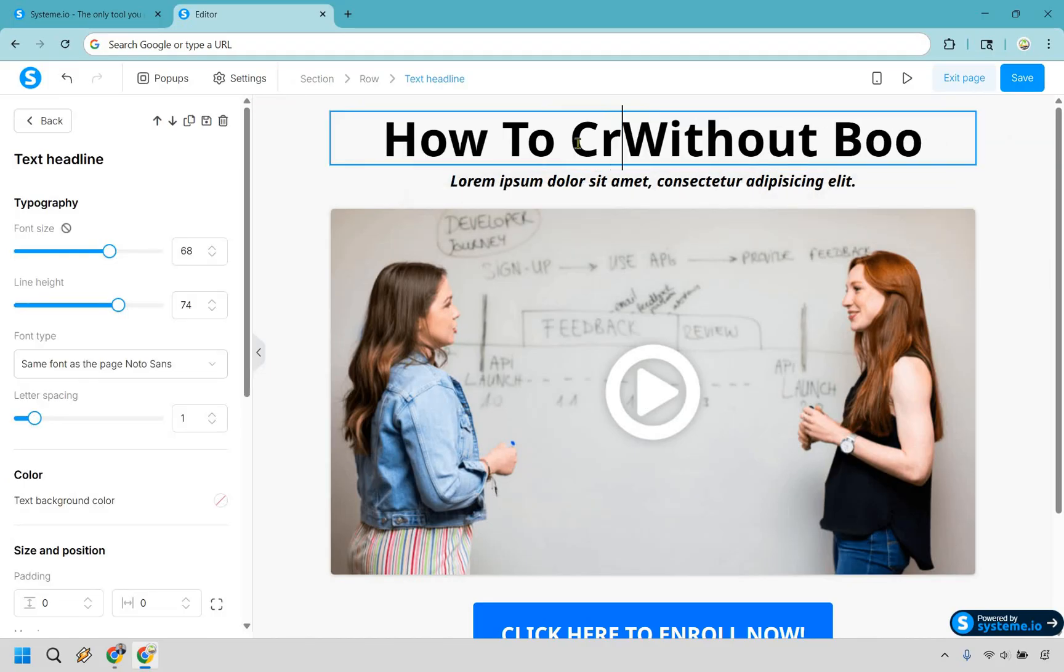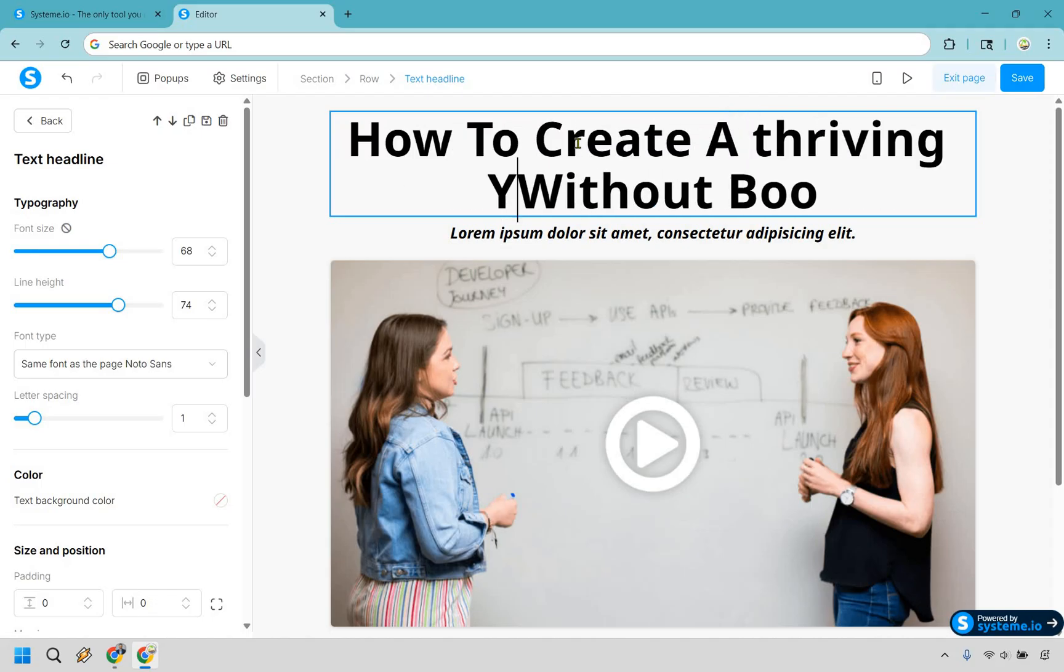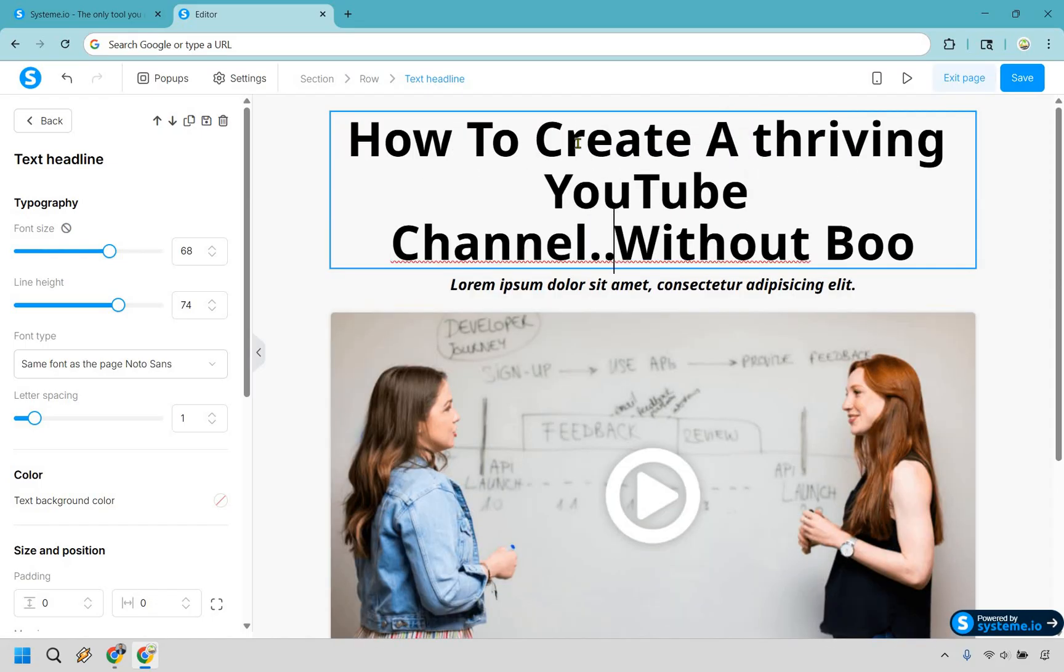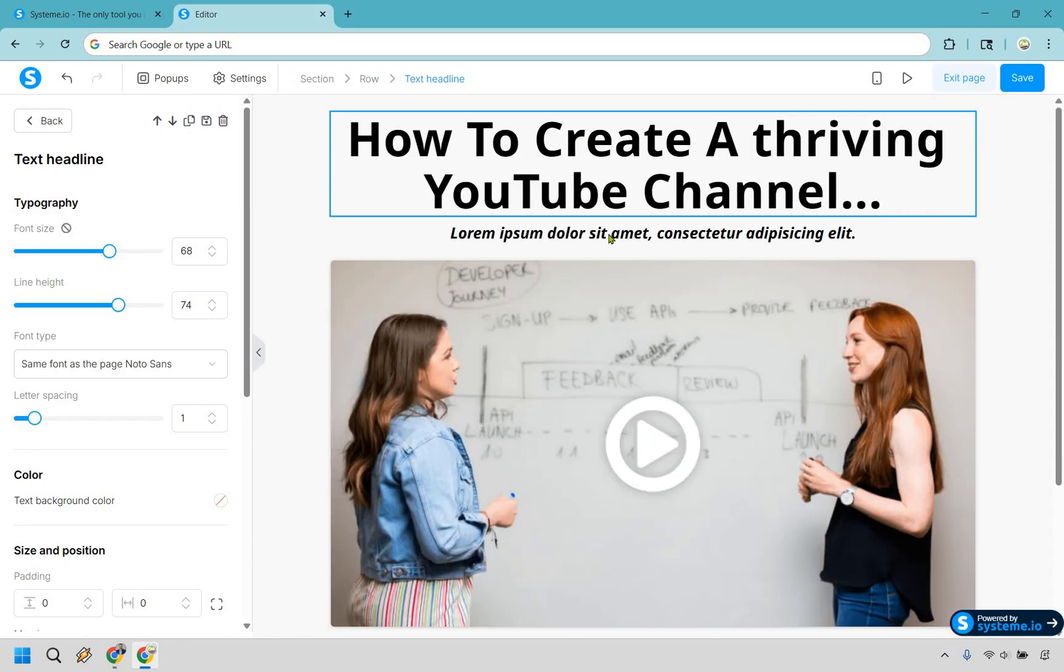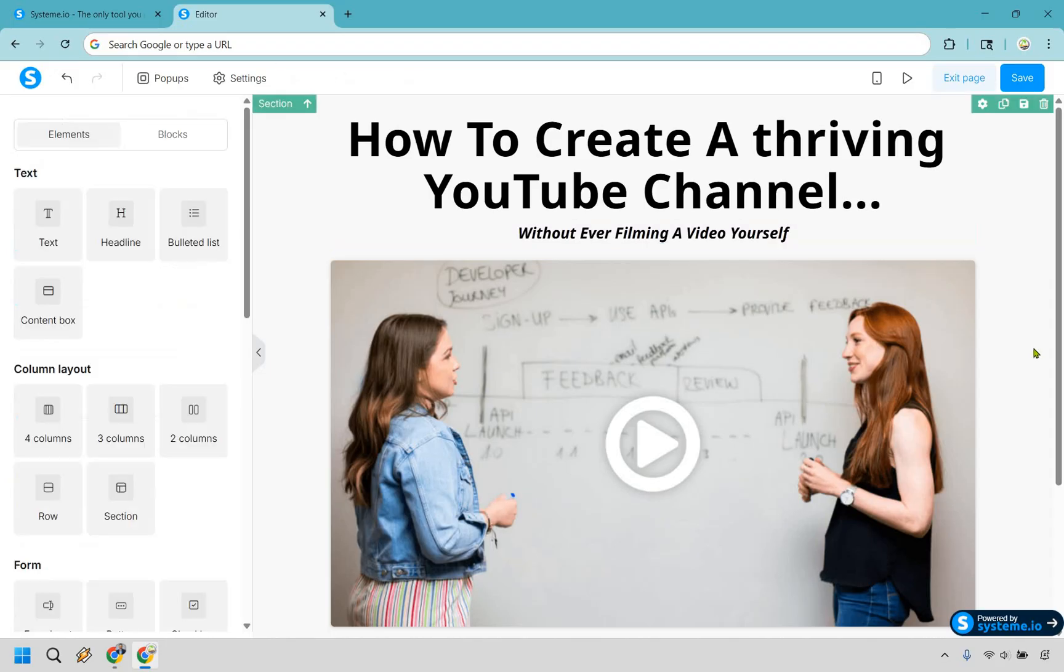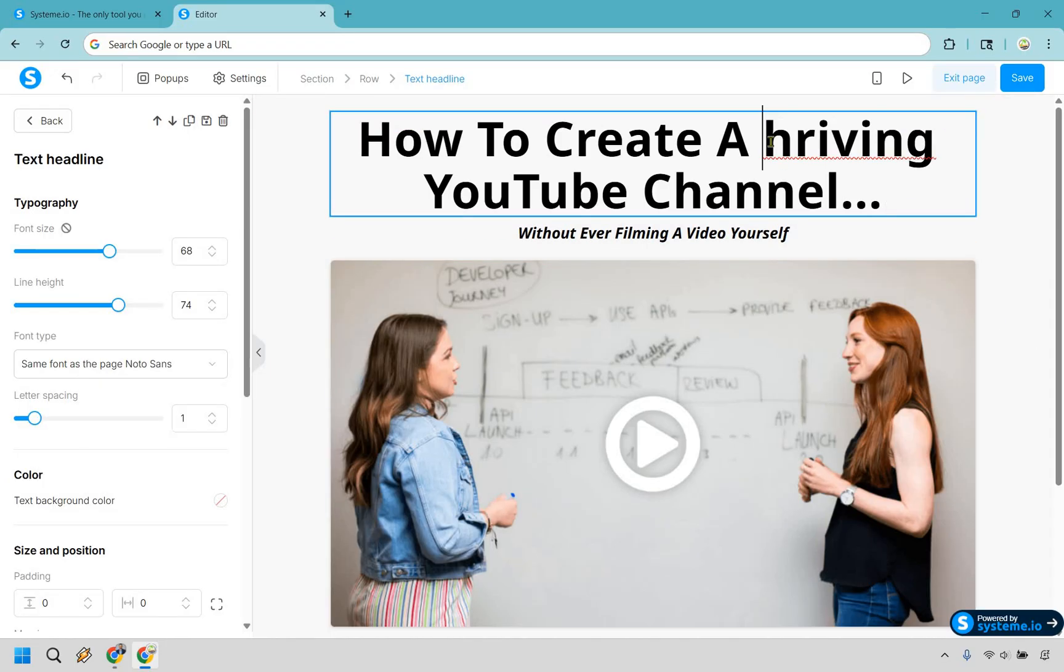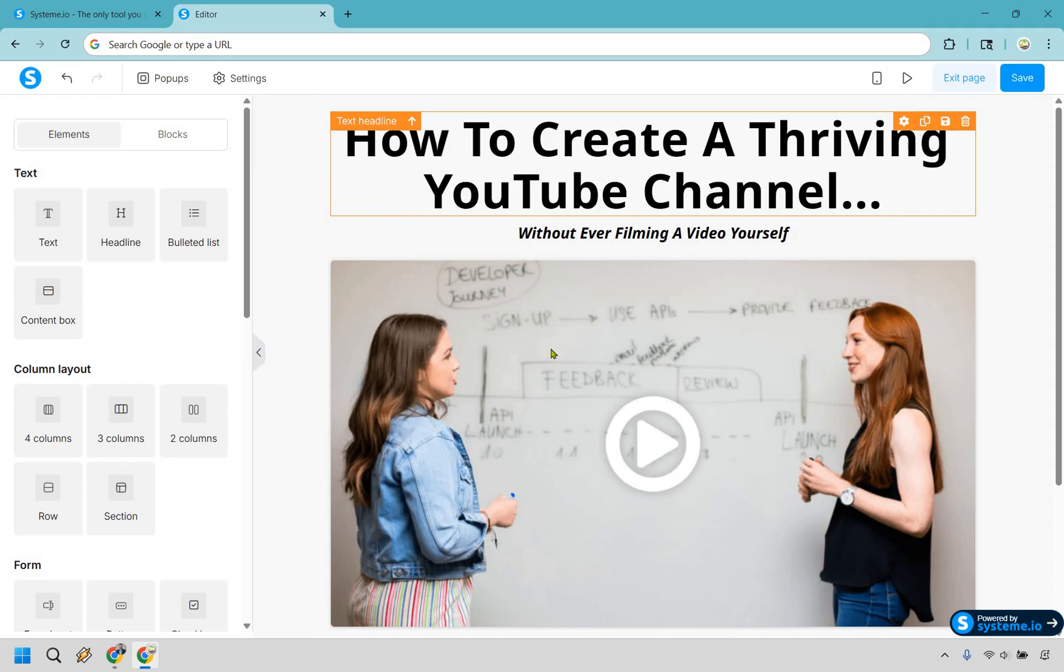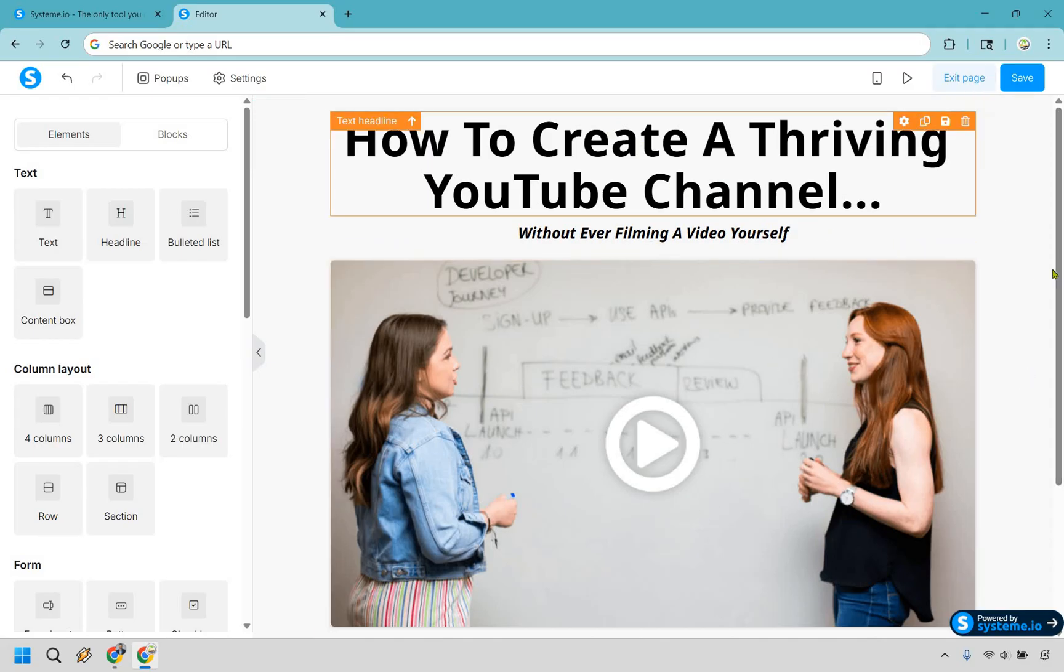So let's do this. How to create a thriving YouTube channel dot dot dot. And what we can do, since this is a little bit bigger, I'm going to put the without down here. Without ever filming a video yourself. So that's a pretty good hook in my opinion, because a lot of people don't know exactly how to do that. And that's the thing you want to add and inspire some curiosity. But the biggest thing here is that whatever hook you use, you have to make sure you pay it off or talk about it in the video. That's going to be below it. So this is going to be an example of one. So how do yay without boo?